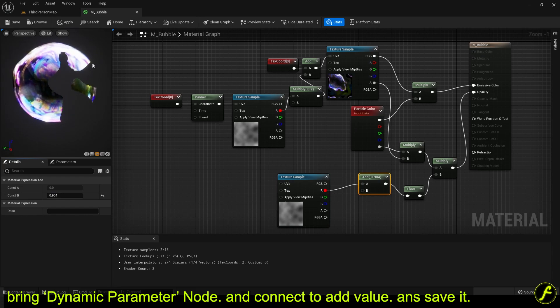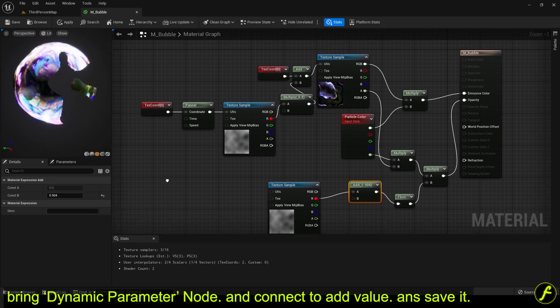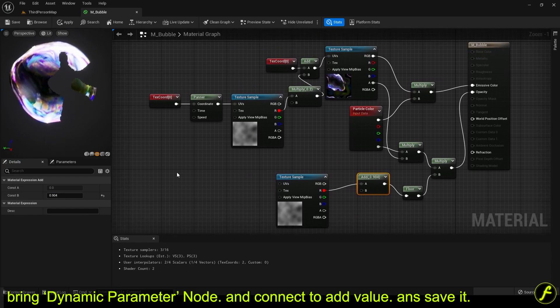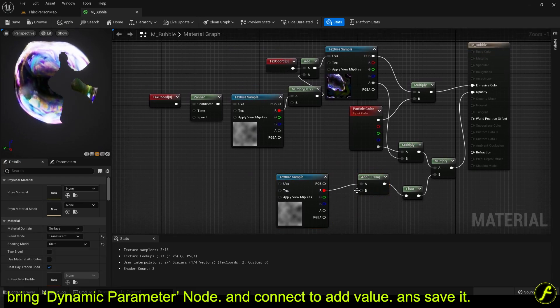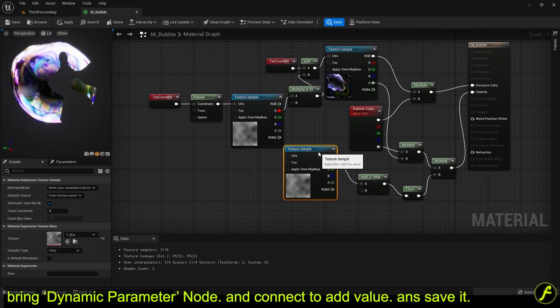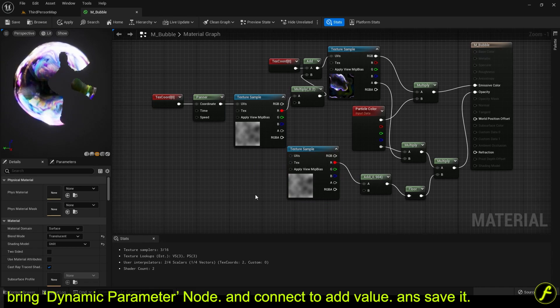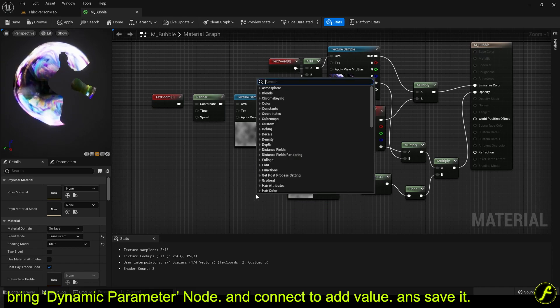Bring dynamic parameter node and connect to add value. And connect to ANS save it.